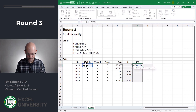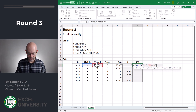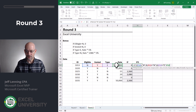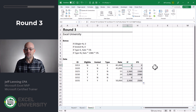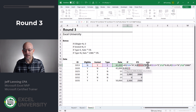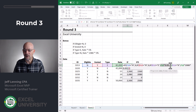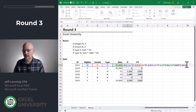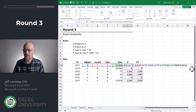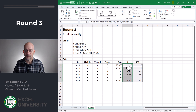Now let's try round three with IFS. Equals IFS — if eligible equals no, return 0. If vested equals no, return 0. If type equals exempt, return rate times 0.05. If type equals non-exempt, return rate times 2080 times 0.05. Close the function and enter. Fill down — same results. Now let's simplify the IF version: since there are only two type choices, if it's not E it must be N, so we can remove that last explicit condition and one closing parenthesis. This simplified version still returns the same results.